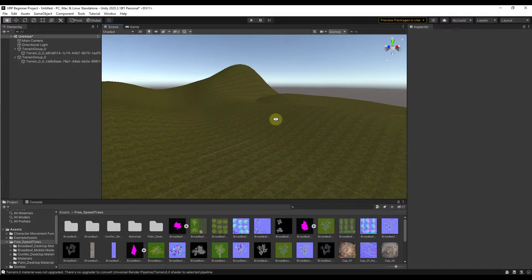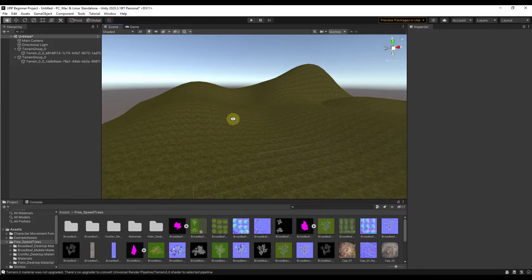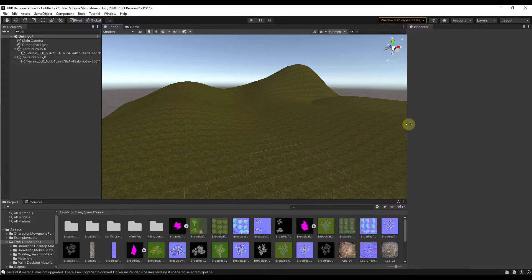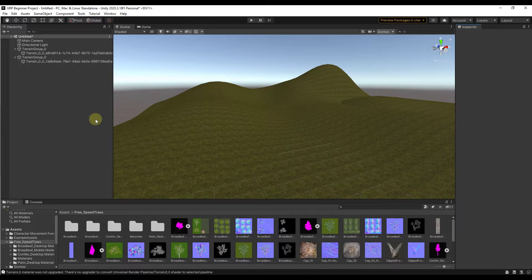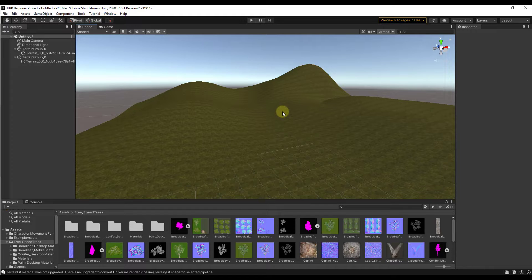Last week we talked about how to create terrain inside of Unity. I will link to that video in the notes down below. In today's video I'm going to talk about how we can use the terrain tools to paint trees onto this terrain so you can quickly add trees and vegetation into your scene.